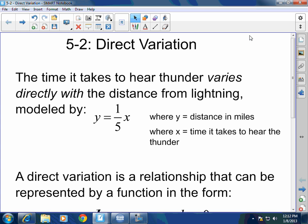Before I actually teach what direct variation is, I guarantee you that you guys have heard lightning before, and then you start counting the number of seconds, right? And then depending on how long it took you to hear the thunder, that determines how far away the lightning is. Well, thinking about that, the time it takes to hear the thunder varies directly with the distance from lightning.